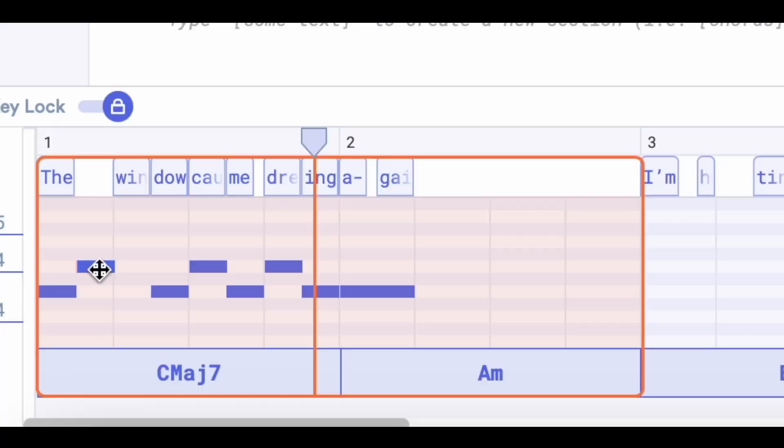What I like to do is after listening back to it, if I think I found something that I like, I try and sing it with my lyrics to make sure that it sounds good. "The window caught me dreaming again." I like that. I changed the melody a little bit. There is one rhythmic part that I'm not a huge fan of, even though I really like the note choices. So what I'm going to do is adjust it in the MIDI editor.